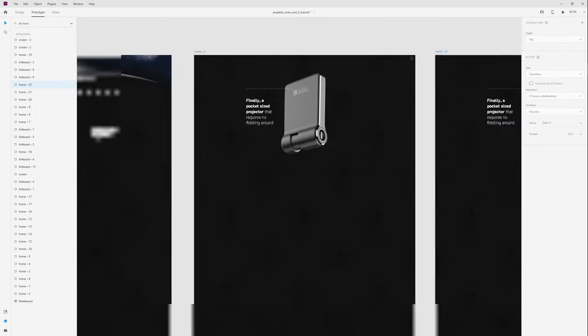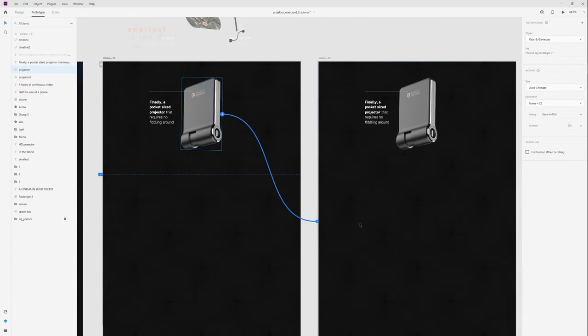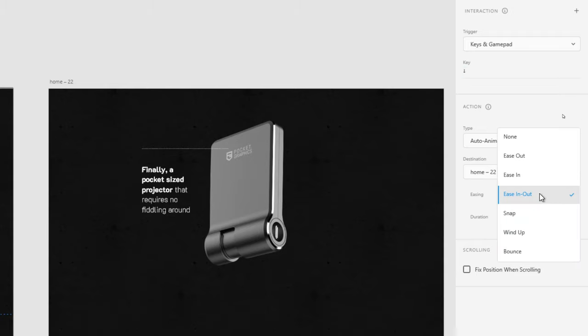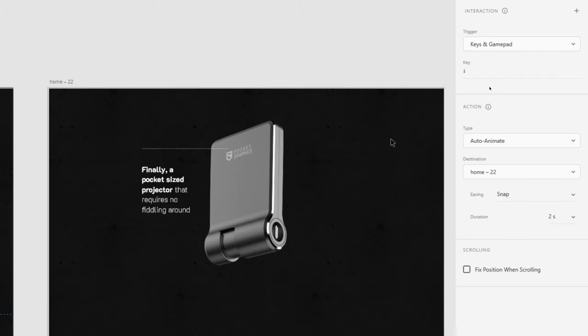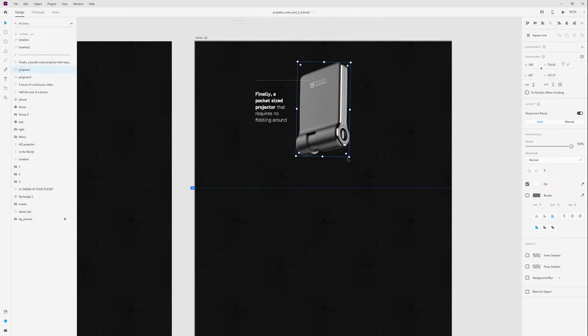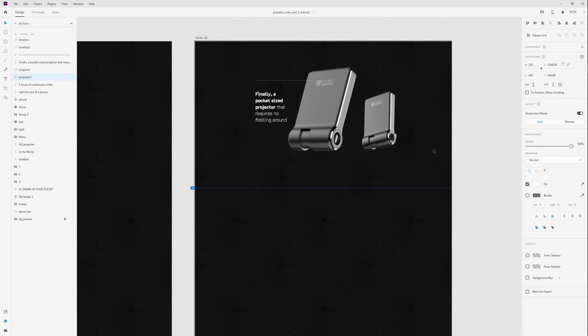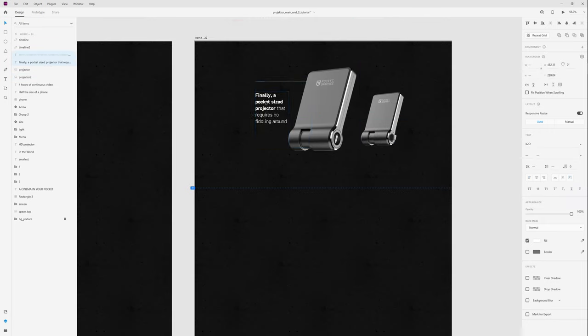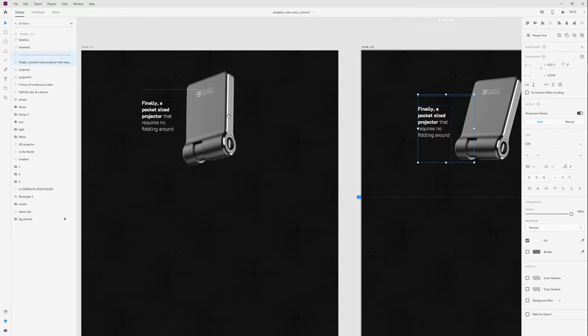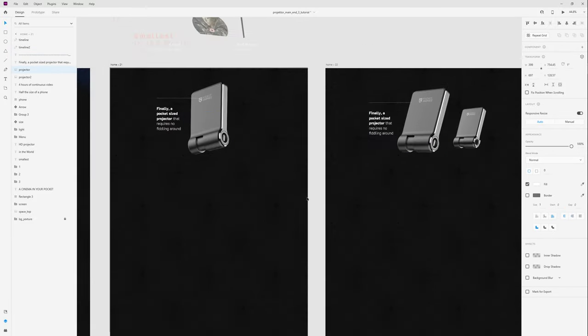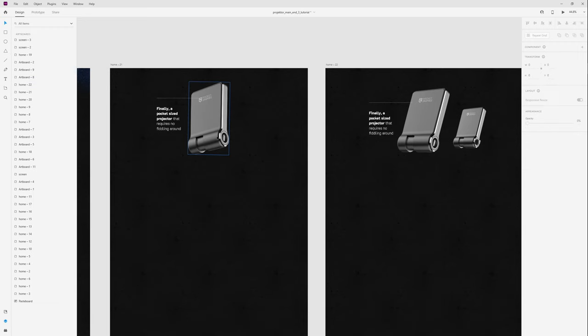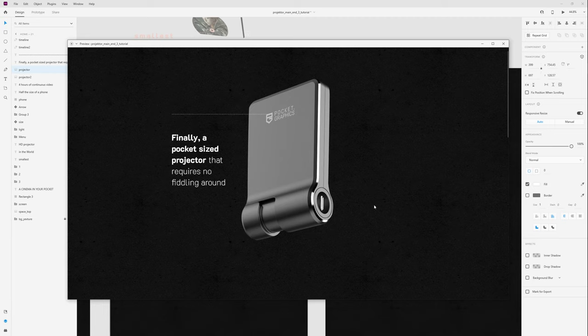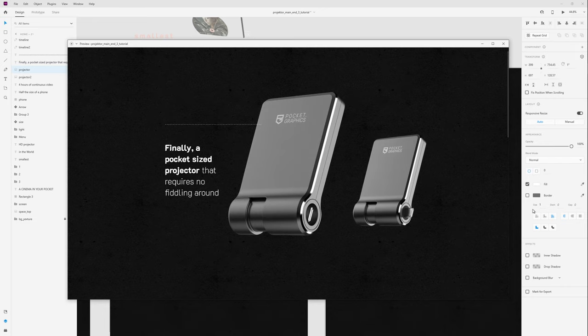Duplicate this artboard and in prototype tab wired up projector to our last artboard. Trigger keys and gamepad arrow down, auto animate, and change ease in out to snap, duration two seconds. Now on last artboard let's rotate this projector. Projector number 2 change opacity to 100, move to the right, and rotate in same position. Let's move this text down, maybe to the left. And when we choose snap it will be effect like this. I press arrow down and press arrow down and we have this animation.